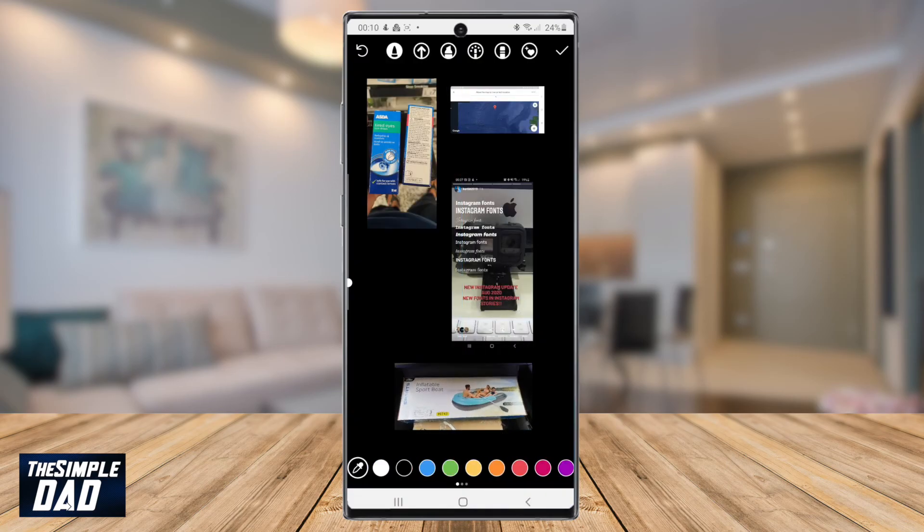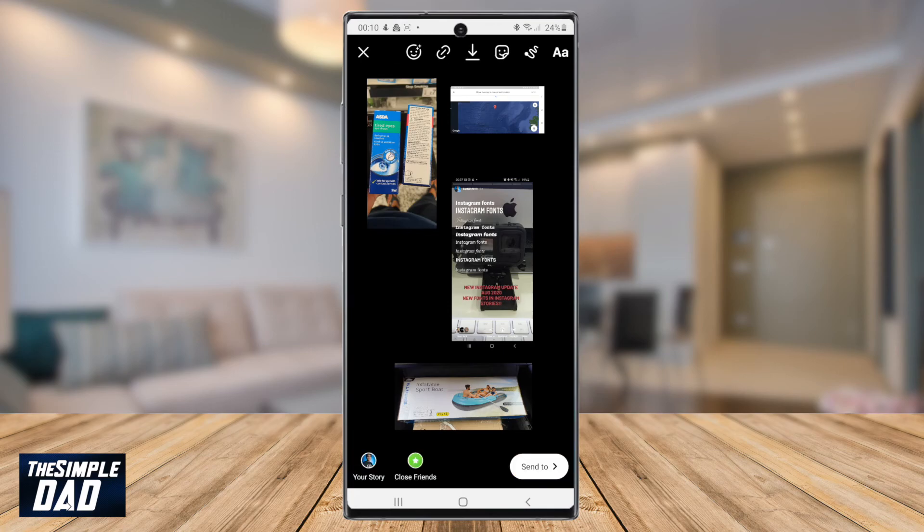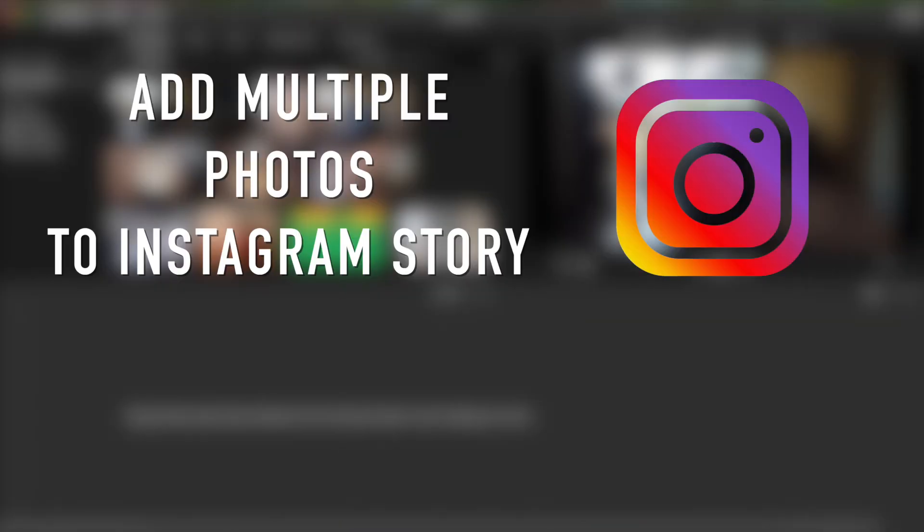And that is how to add multiple photos to your Instagram story using your Android phone. If you found this video helpful, please like this video and subscribe to this channel, as I make social media app tutorials every other day. I'll see you in the next one.